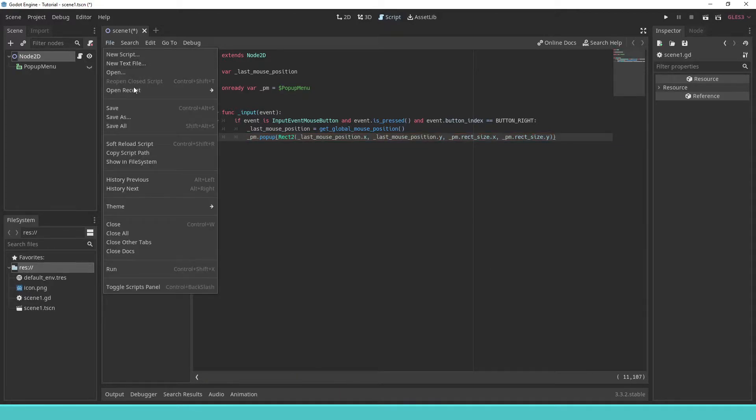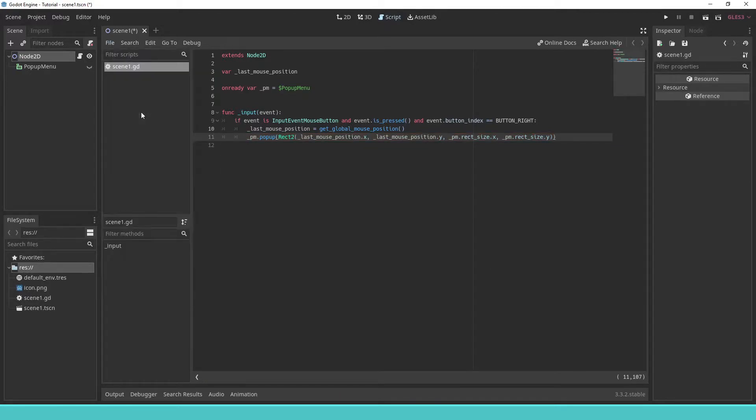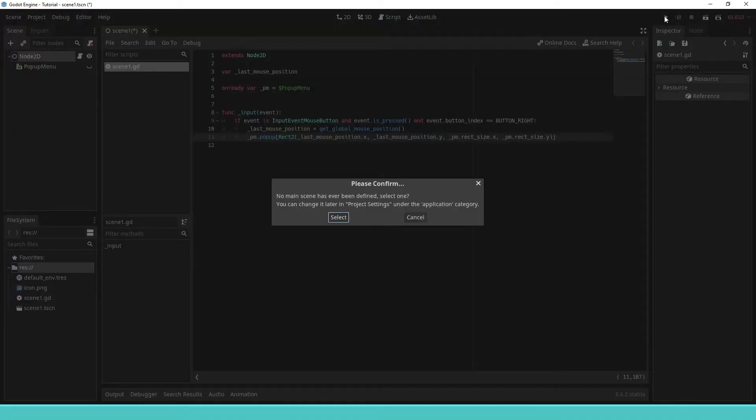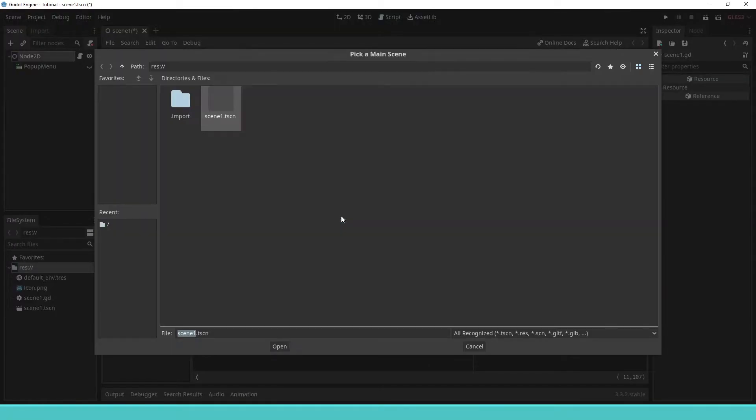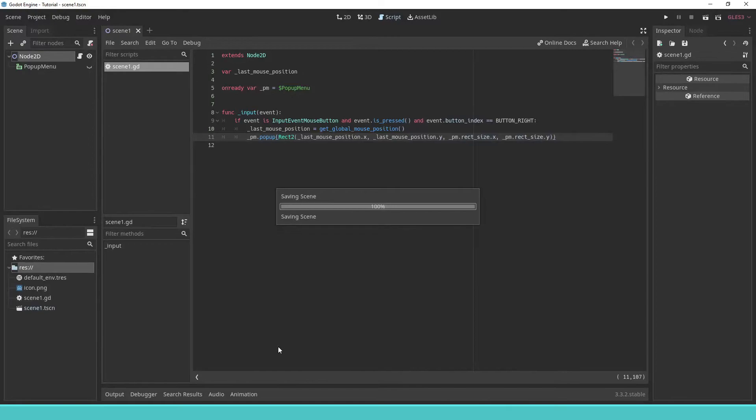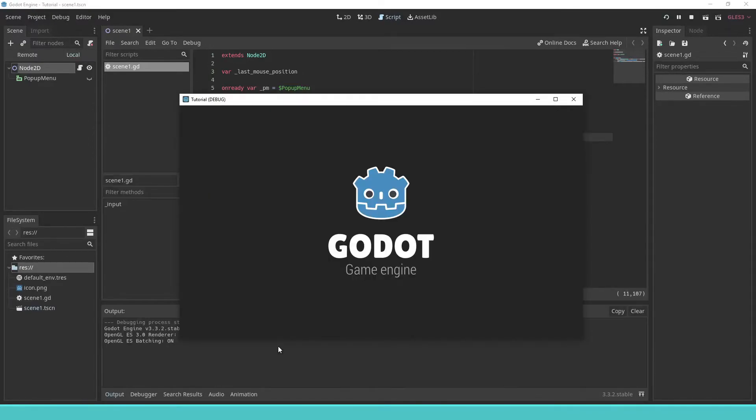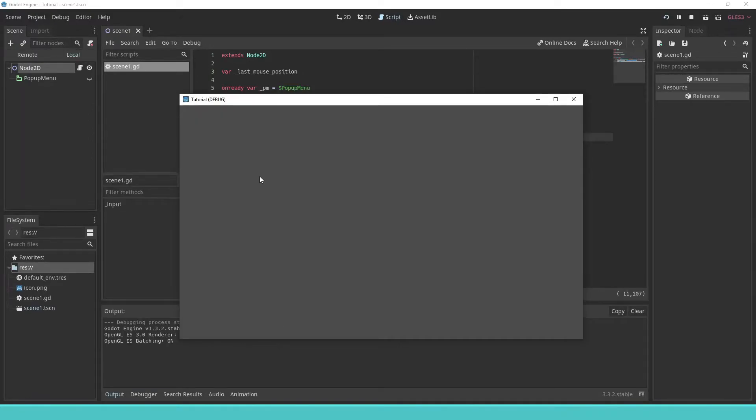Then we save the script and play the project. On the first run, we have to select the main scene. And we can see that the pop-up menu works.